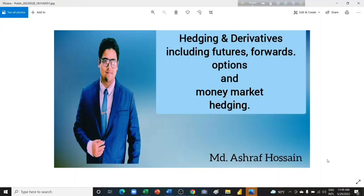Hello everyone. Assalamualaikum. I am Ashraf Hussain. I am a final level student of Chartered Accountancy under the Institute of Chartered Accountants of Bangladesh, which is ICAB, that has affiliation and follows the same study materials as the Institute of Chartered Accountants of England and Wales, that is ICAEW. My remaining introduction will be found in the description box of this video.